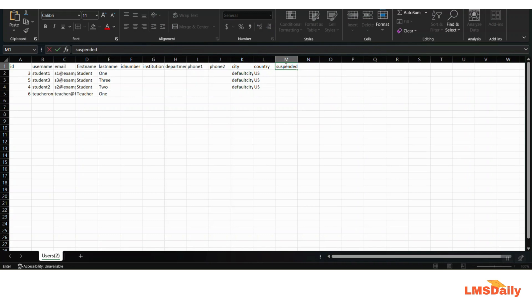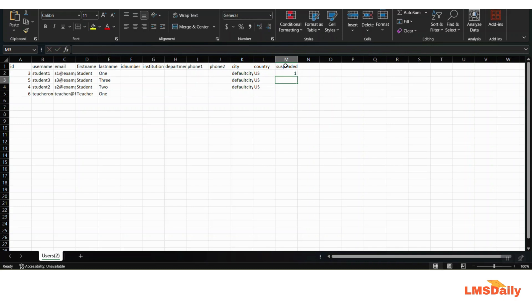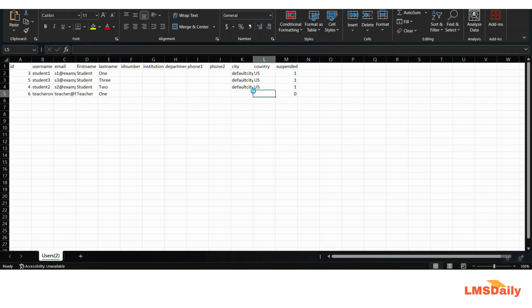What you need to do is go to the extreme right side of the CSV file and add a new column named 'suspended'. Kindly note that you need to mention this in lowercase letters only, without any spacing. Then for each student you would like to suspend, enter 1 as the value in this column. For the teacher, enter 0. Then save the CSV file — you can also save it with a new filename to distinguish the modified version from the original download.